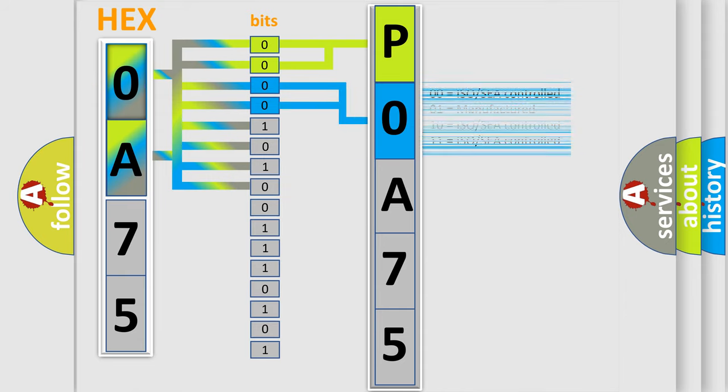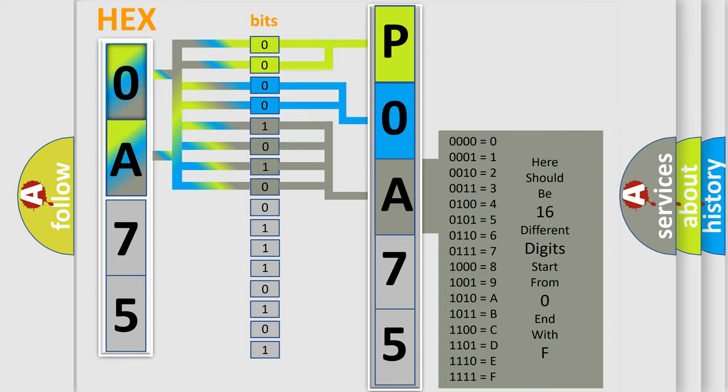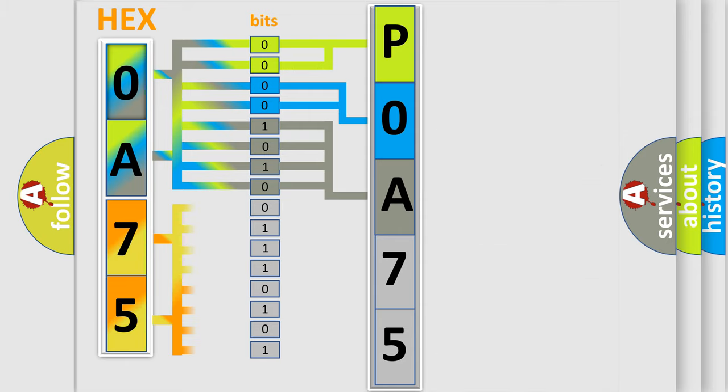A single byte conceals 256 possible combinations. We now know in what way the diagnostic tool translates the received information into a more comprehensible format.